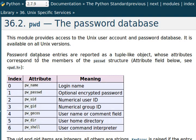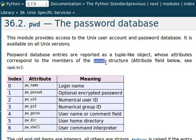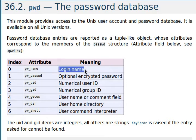So what you get returned from any of the functions in this module are entries that are reported as tuple or tuple-like objects. And their attributes obviously correspond to members of the password structure. You can see all of these things here below in the table that have different meanings. Like the attributes PWName refers to the login name or the username of the account.